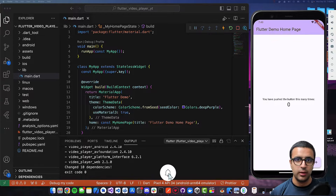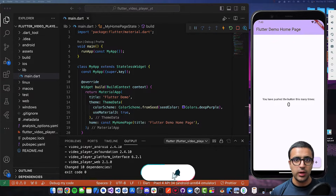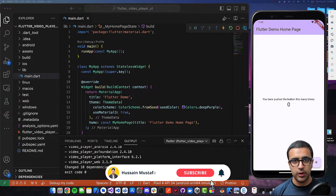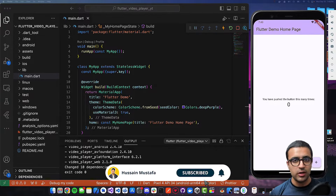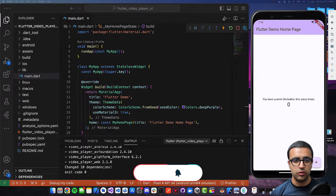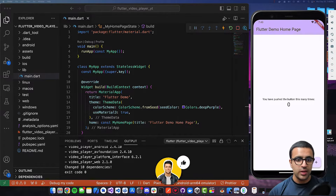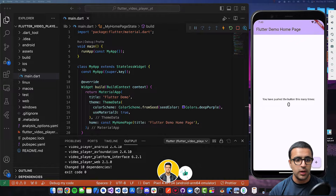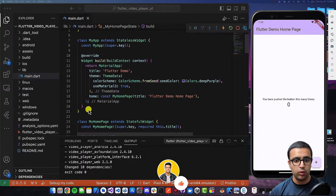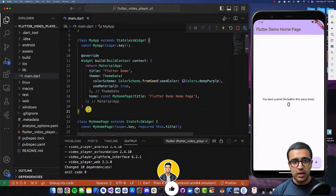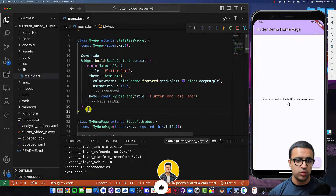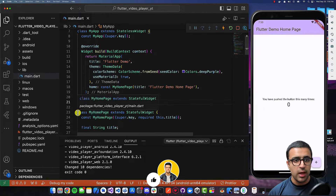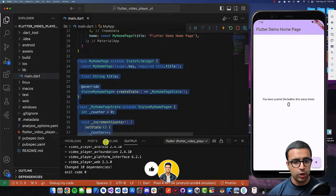The first thing we're going to be tackling is making sure that you and I are at the same starting position. To do that, just initialize an empty Flutter project. So once that is done, the first thing I'll do is set up my project. I'm going to go to the main.dart file.